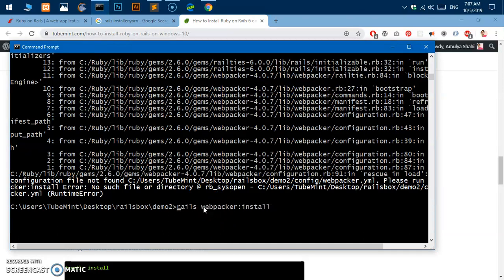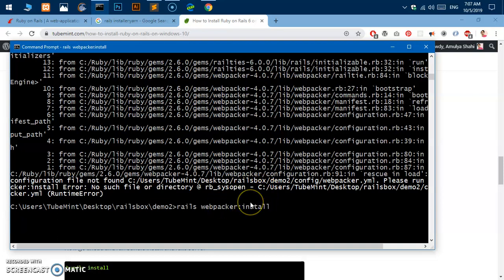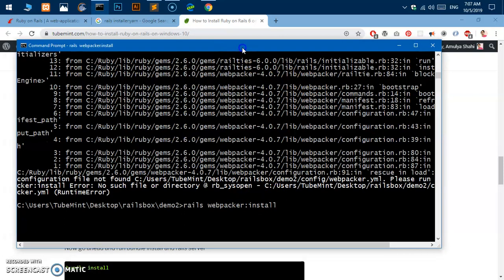So it's very simple. Rails webpacker:install and this is going to fix this issue but you might still get into error. So let's go ahead and check how it's going to fix it.